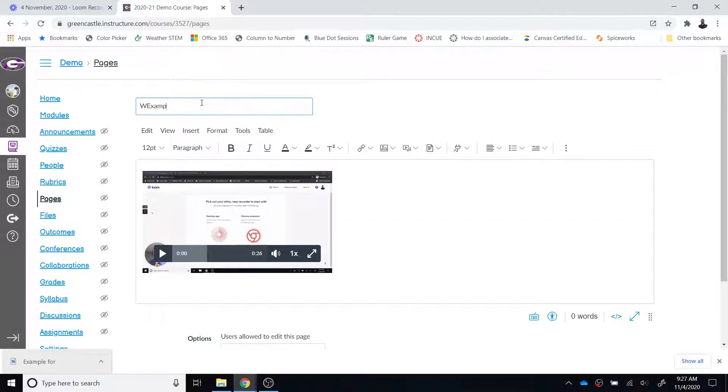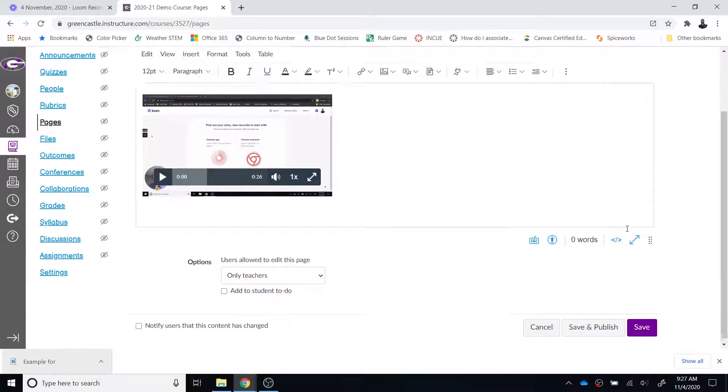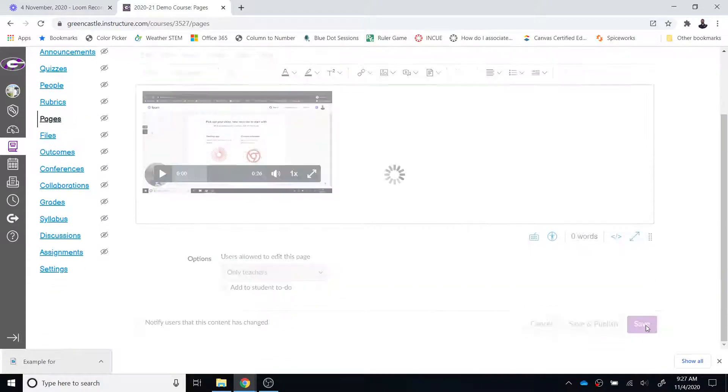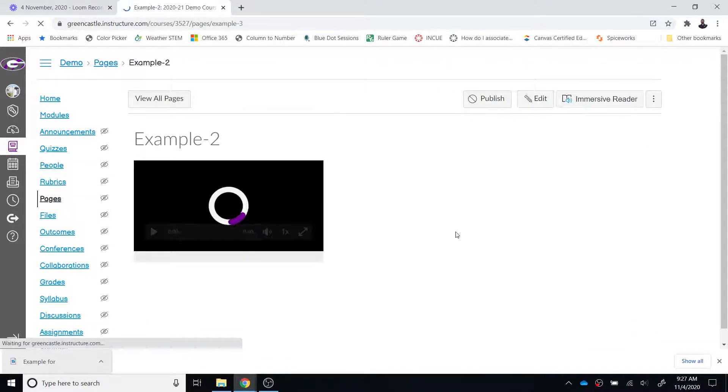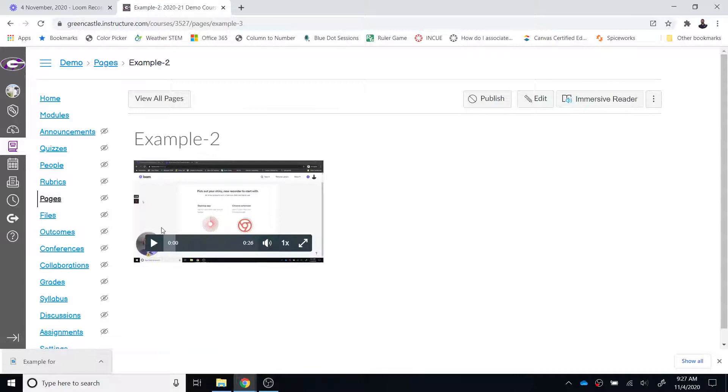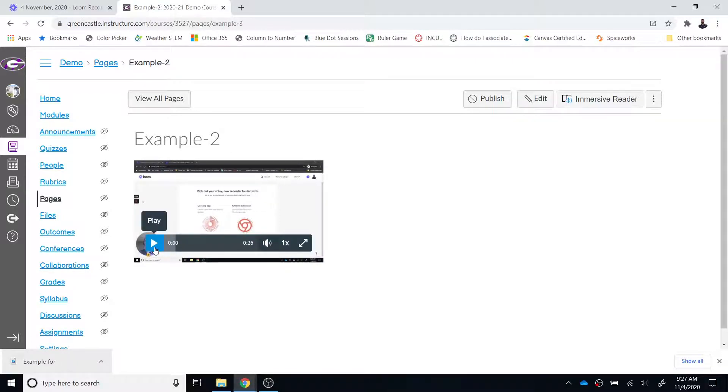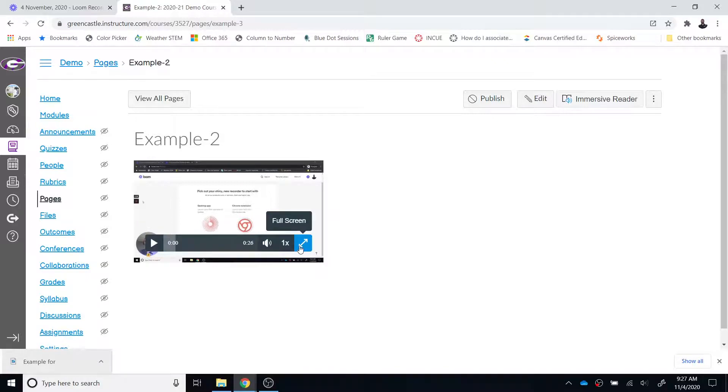I do have to give it a title of course and this is what students would see. They would see my Loom recorded video they would never have to leave Canvas in order to access that and they could still go full screen. So that's how you take a video recorded on Loom and place it in Canvas.